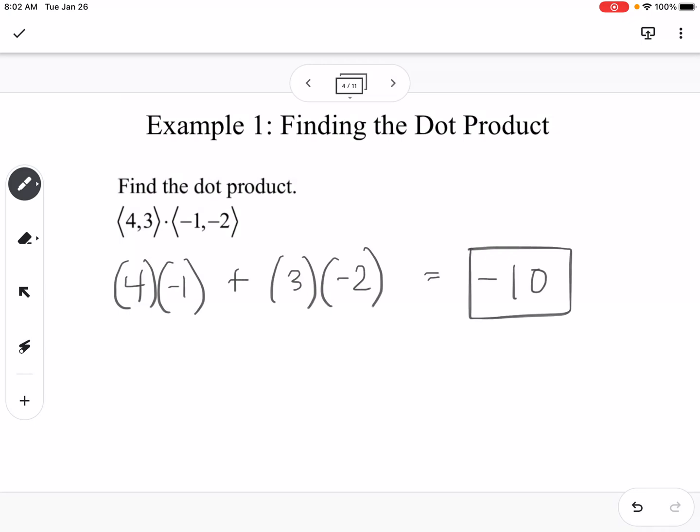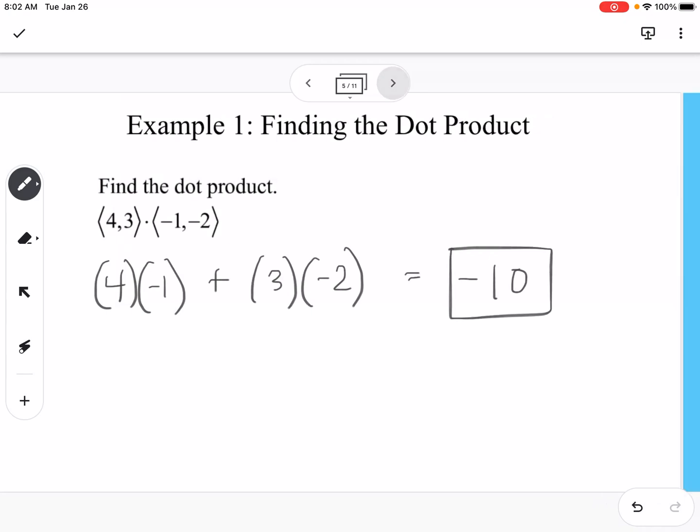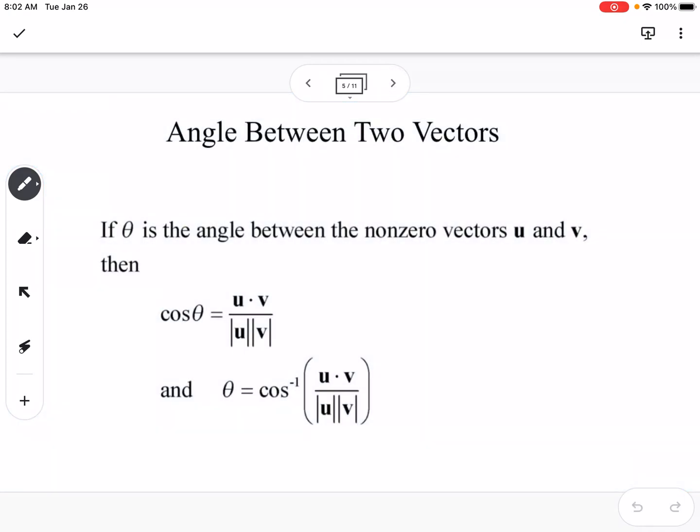It's important to understand that you're going to get a scalar answer when you take the dot product of two vectors. In the previous section when we multiplied by a scalar, you still ended up with a vector, but with the dot product you end up with a scalar.